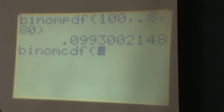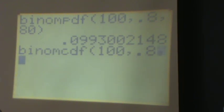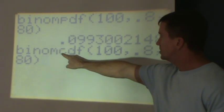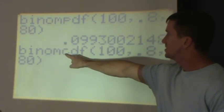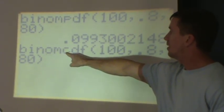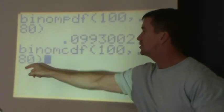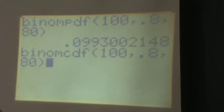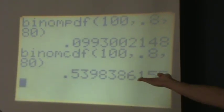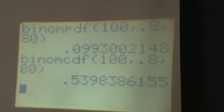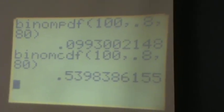I'll hit enter: 100 trials, comma, probability of 0.8, comma, 80. Just to make sure everyone understands — this C is cumulative, meaning the probability of making 0, or 1, or 2, or 3, all the way up to 80. This should be pretty high. And we get 0.539, about 54%.